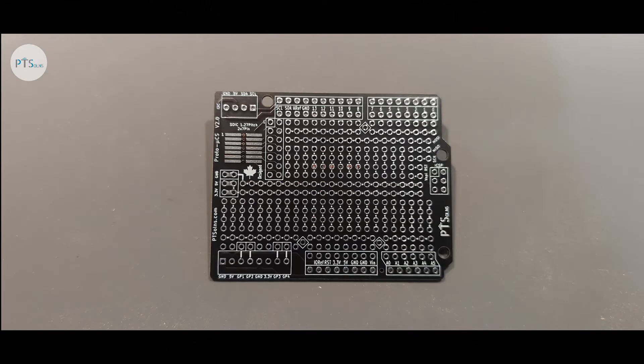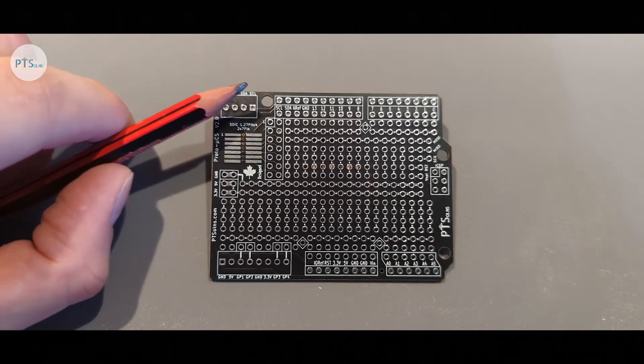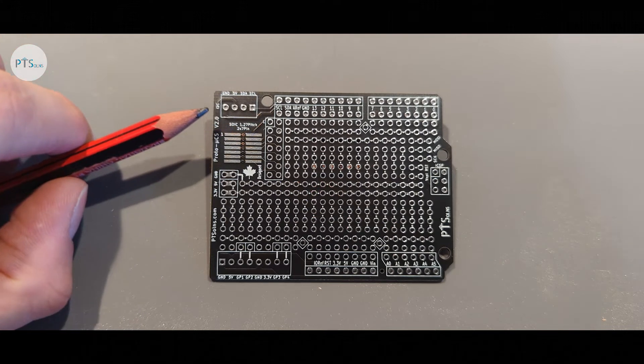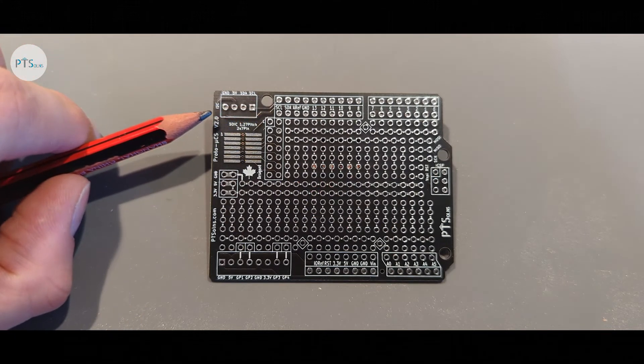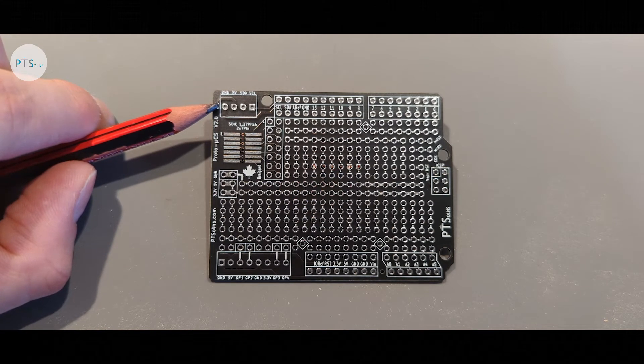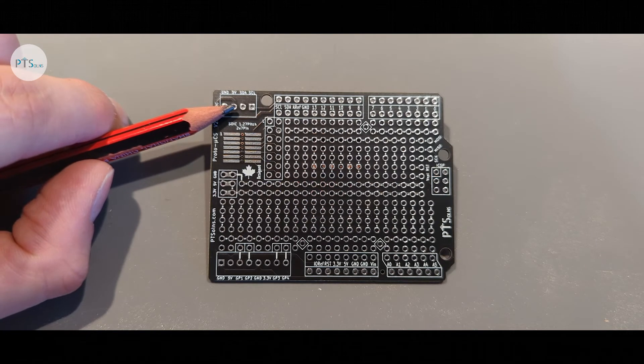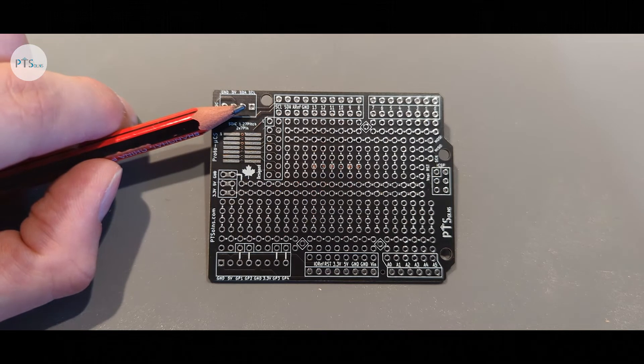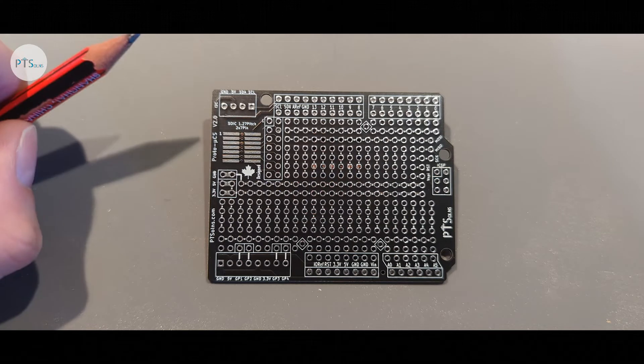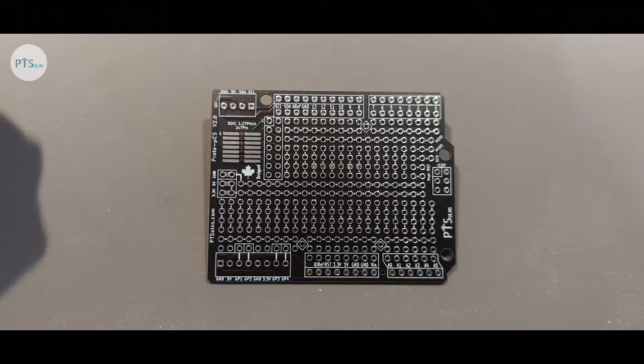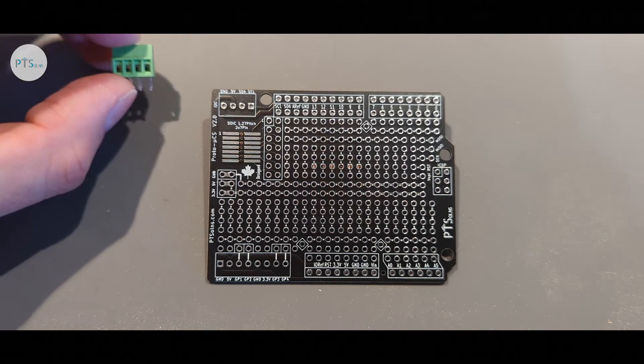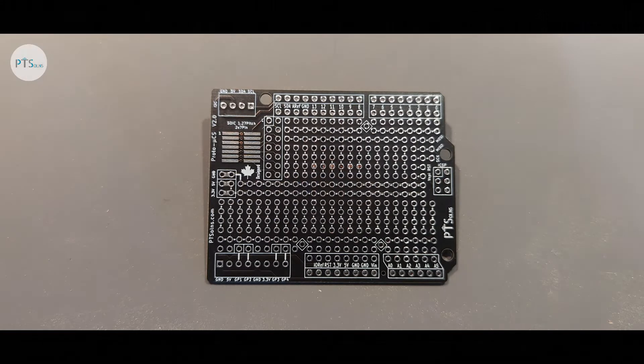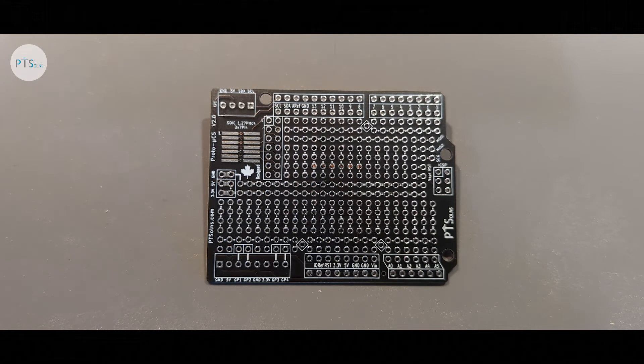And finally, last but not least, we have this footprint over here at the top left corner of the PCB. This is an I2C breakout where we have the first pin being the ground, then 5 volt, then SDA, and then SCL. This is the I2C bus connection. The footprint is such that a standard 4-pin screw terminal can fit into here. But again, you could use a pin header such as a male or female pin header.